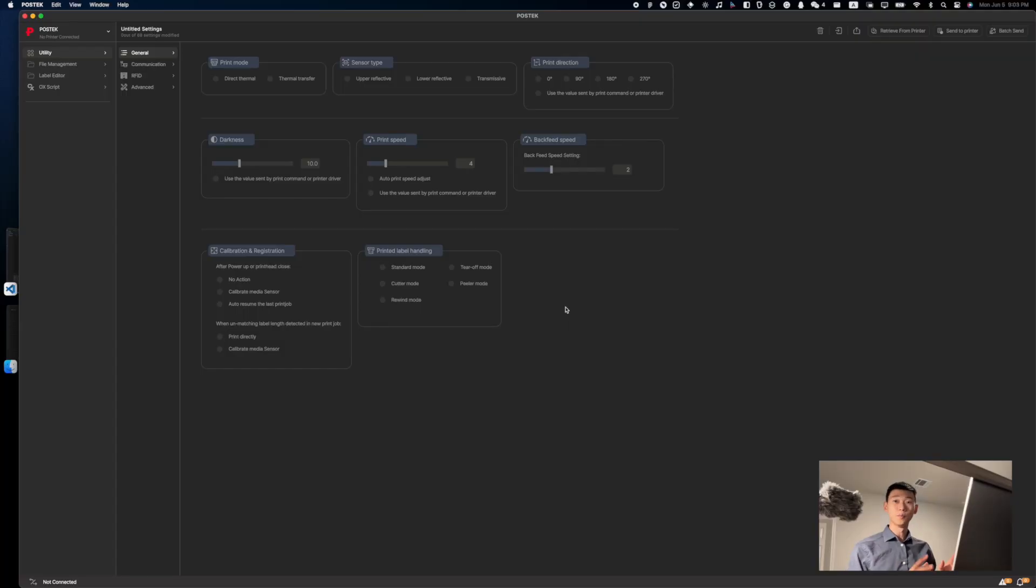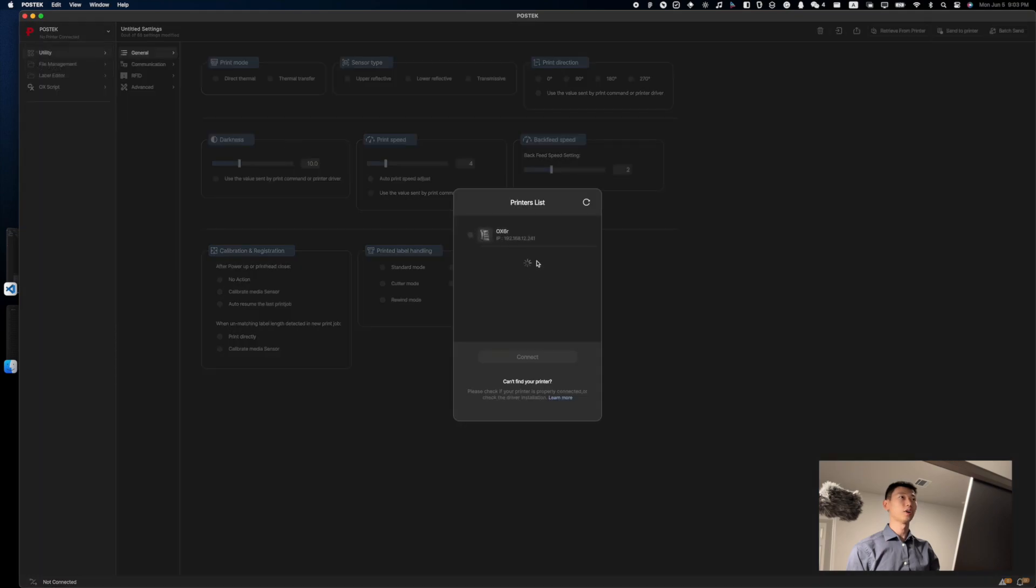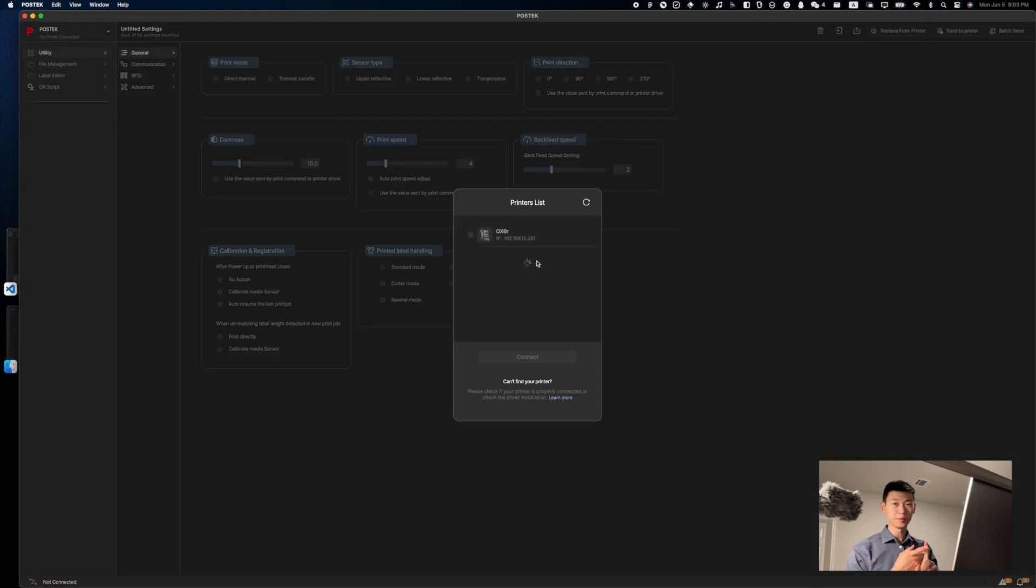So, this is what the app looks like. To connect to the printer or printers, simply click on Connect right here, and all the available printers will show up right here. This includes USB, Wi-Fi, Ethernet, Bluetooth.